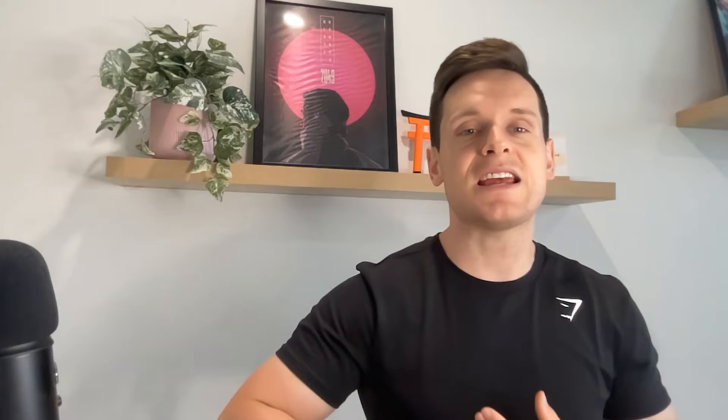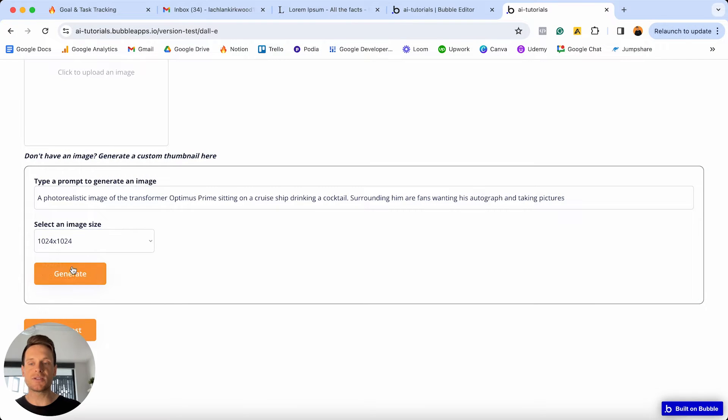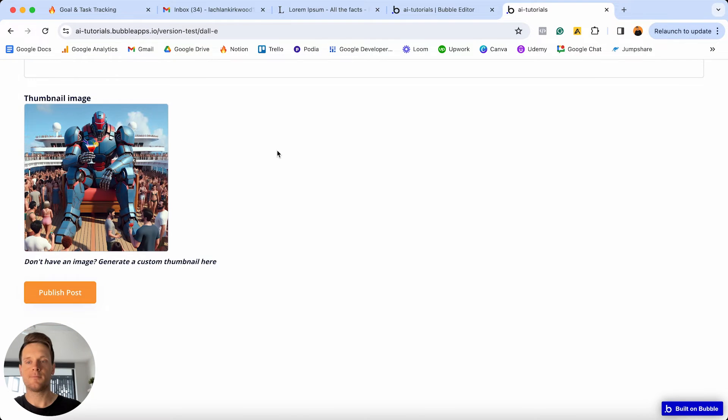If you want to build and launch your application as soon as possible, this is the course for you. This library of courses is going to be like your OpenAI handbook — at any point in the future that you need to use OpenAI with Bubble, you can pull this out and find the easy-to-follow solution. This is going to be perfect if you're ever looking to work with new freelance clients, or if you're continually looking to upgrade the existing features in your own Bubble app.